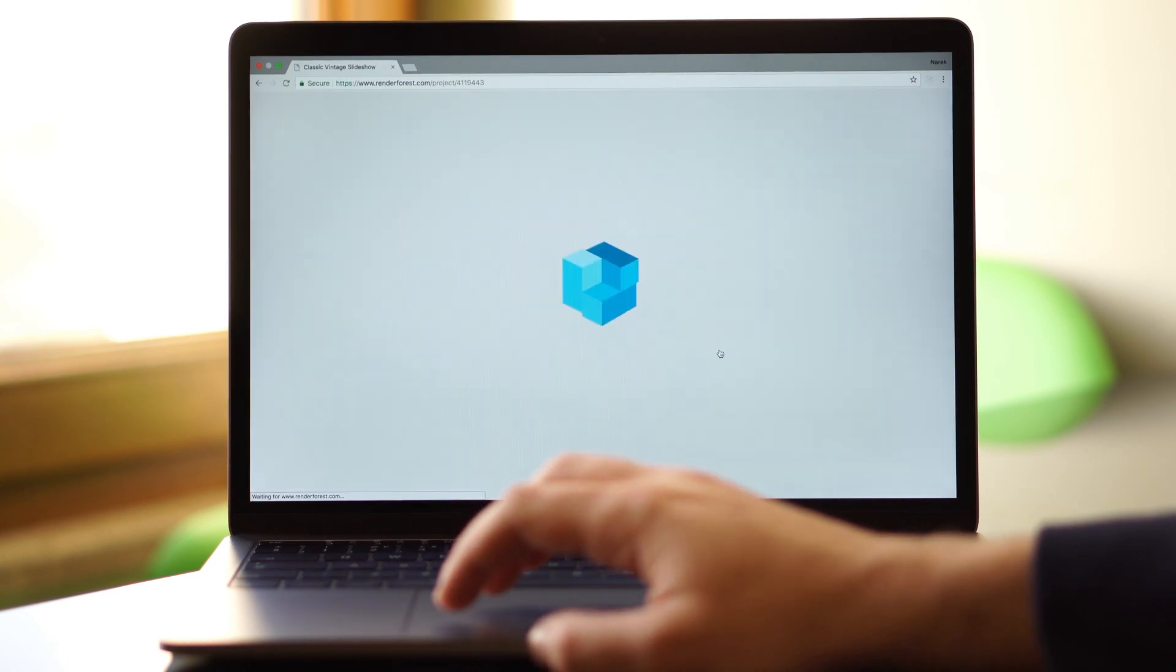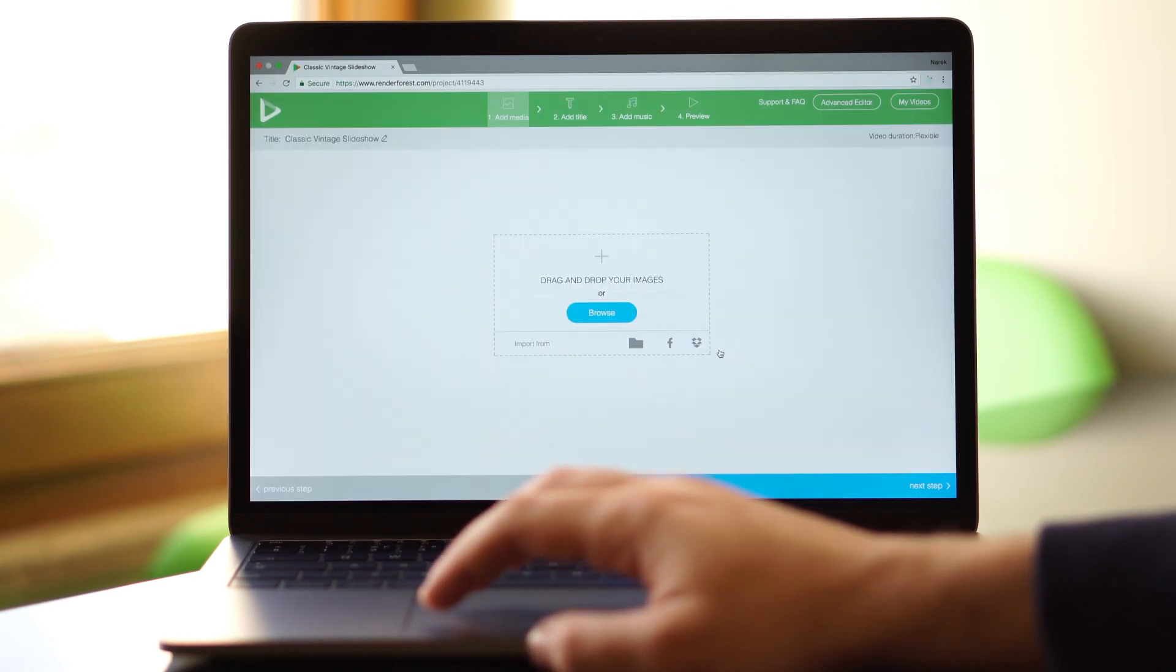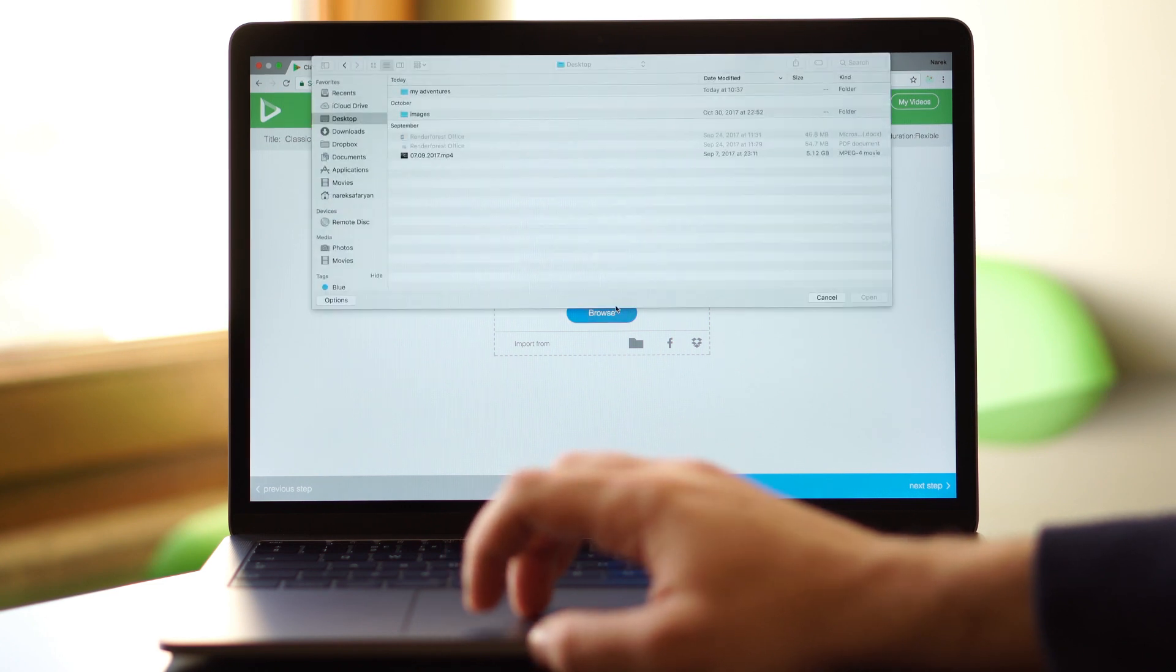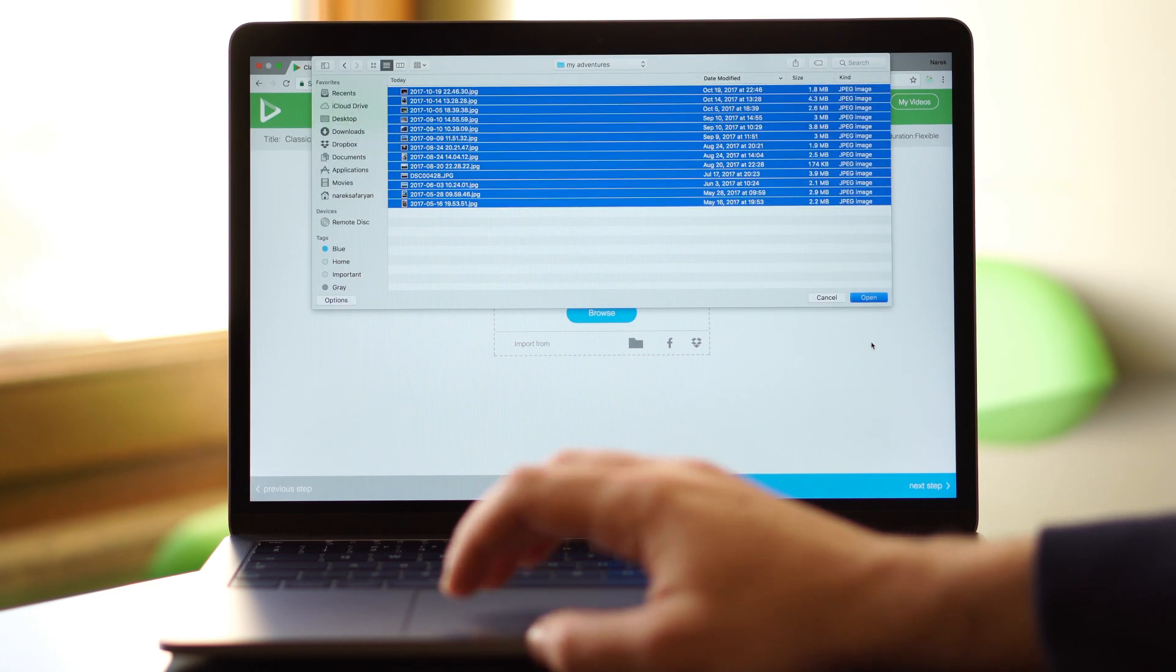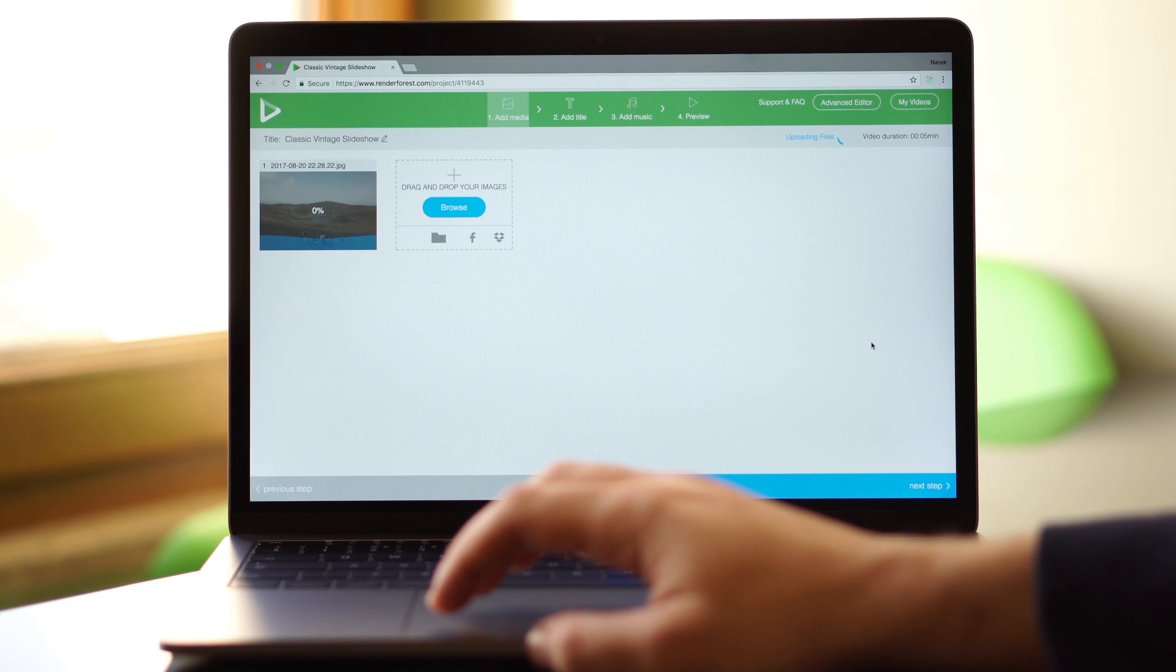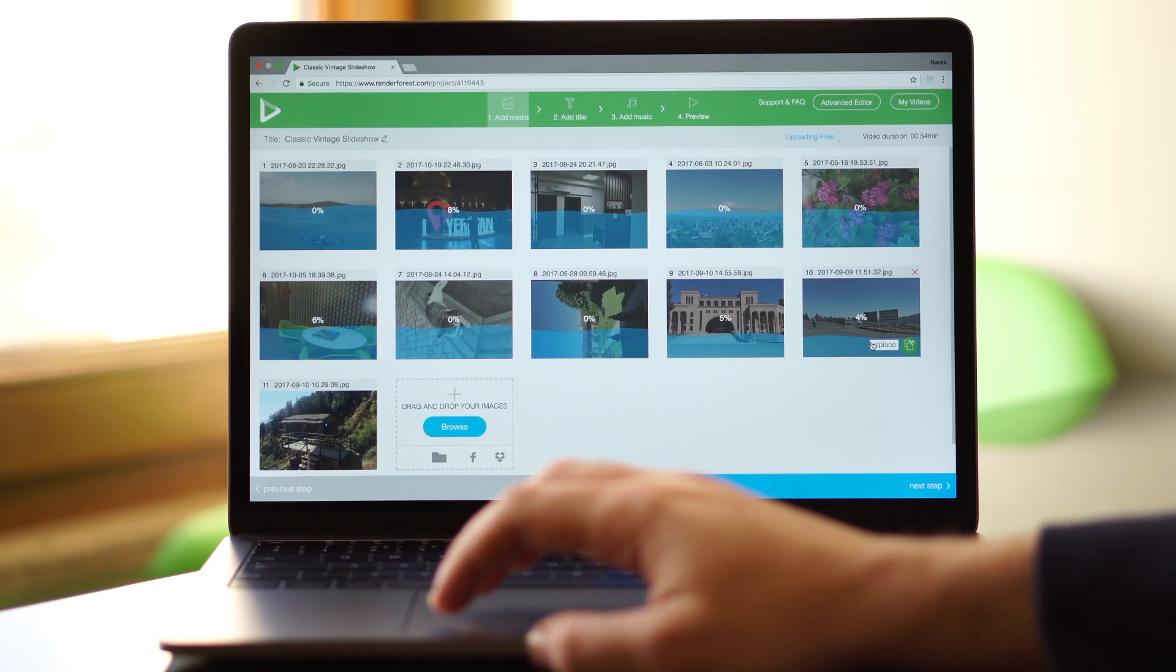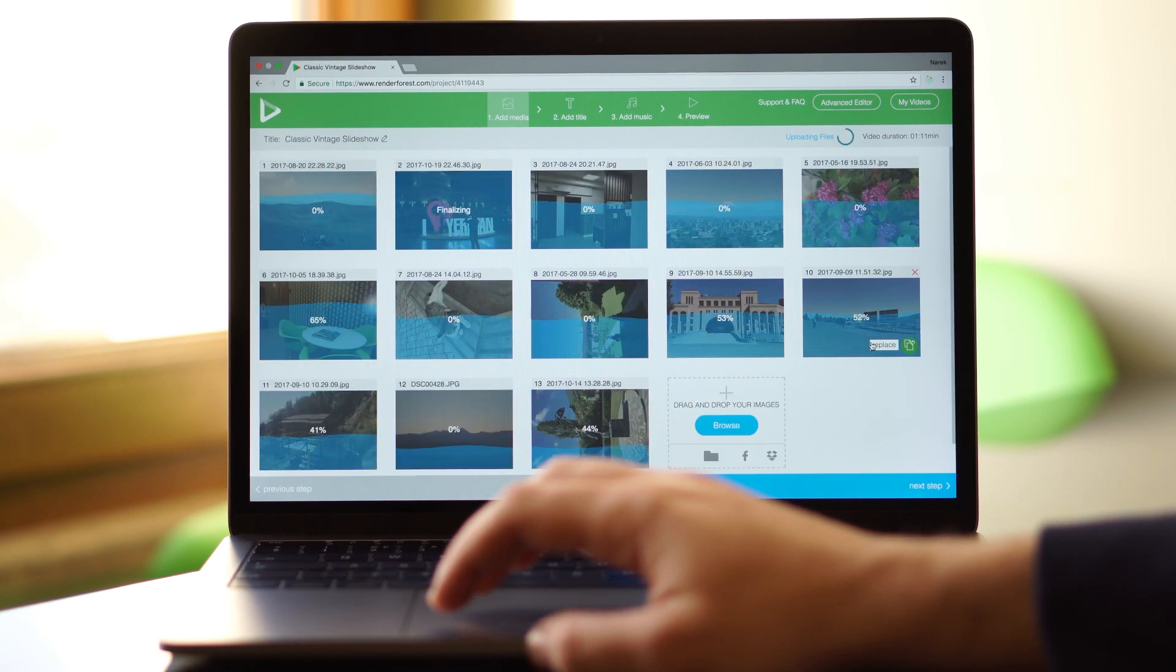Our online editor will launch. All you have to do is add your photos or videos here. Simply drag and drop them, browse from your computer or import from Facebook, Dropbox or Google Drive.